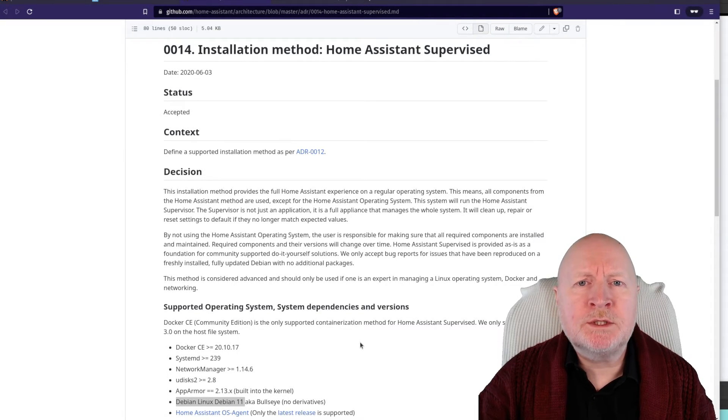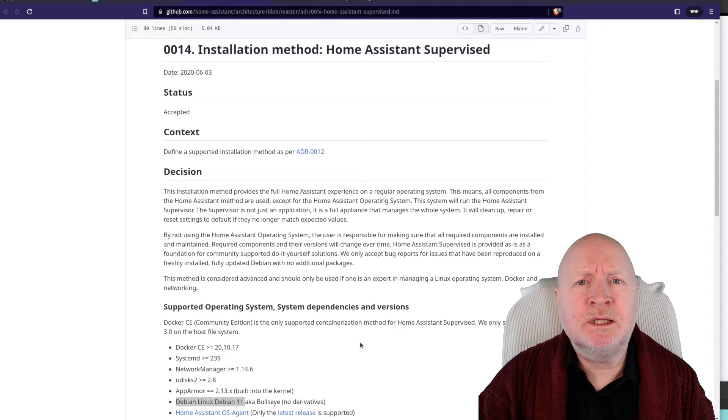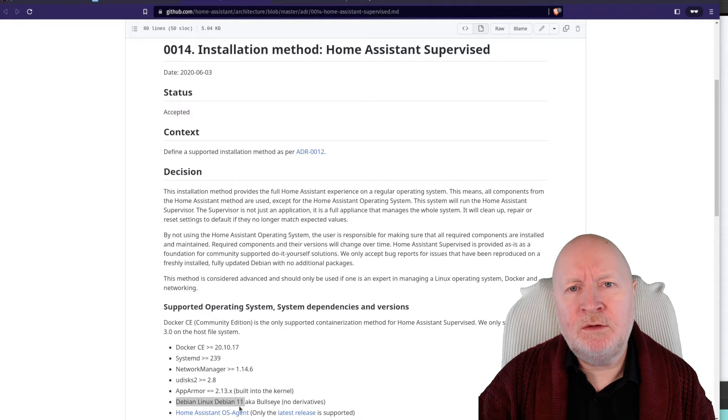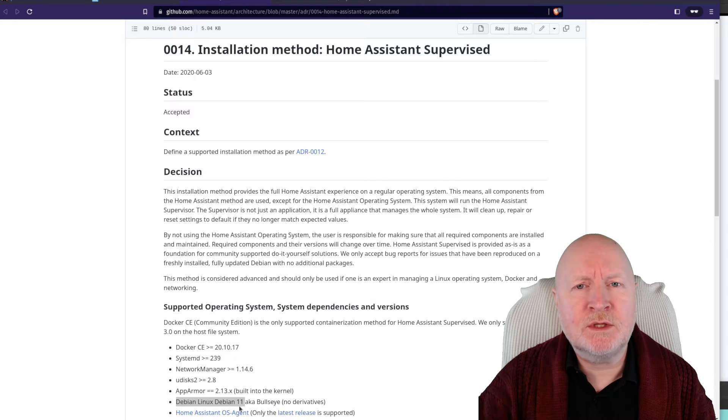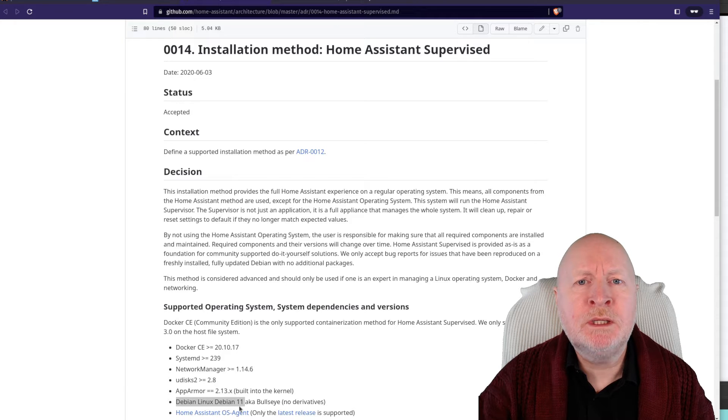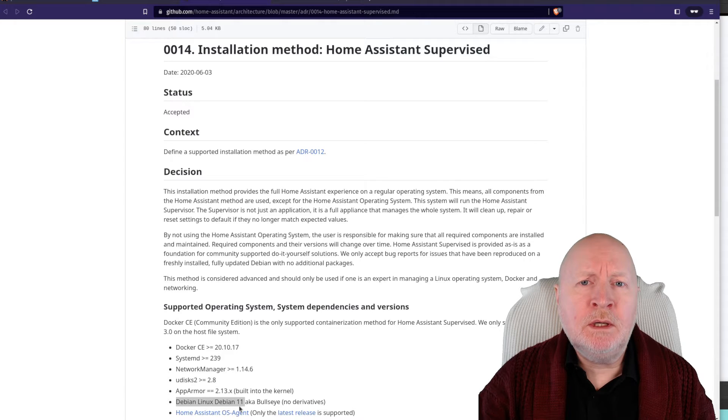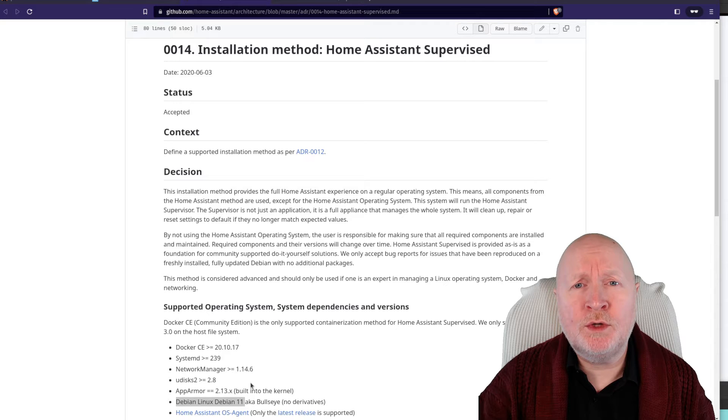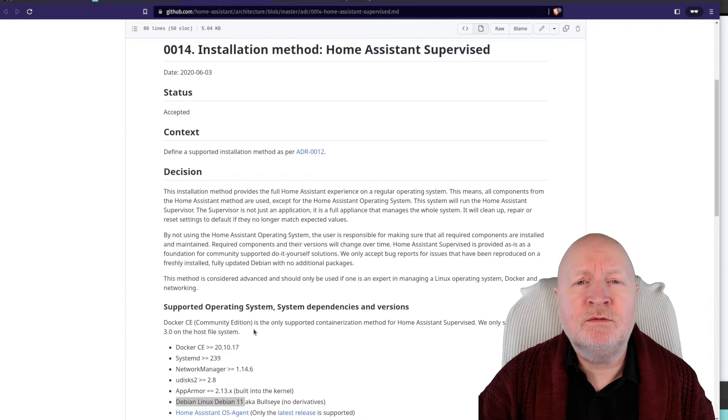If you take a look at the requirements for a Home Assistant supervised installation, you'll see that the operating system you need to use is Debian version 11, at least at the time of this recording. I'm going to make an assumption you already know how to install this and you've actually already got a computer that's running Debian version 11.